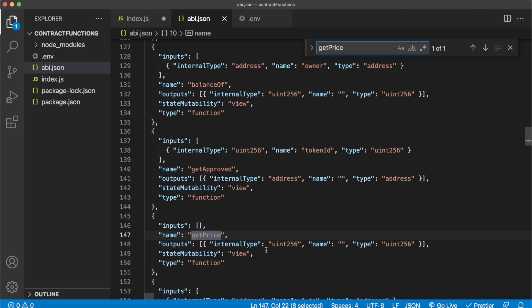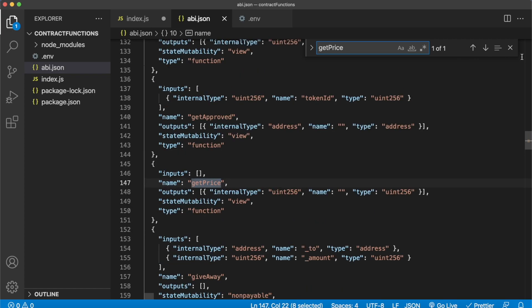And there's all these other functions as well, get approved, giveaway, etc. But for now let's focus on the getPrice function and we'll make our first call to that so we can see if we can get the mint price programmatically using Morales.